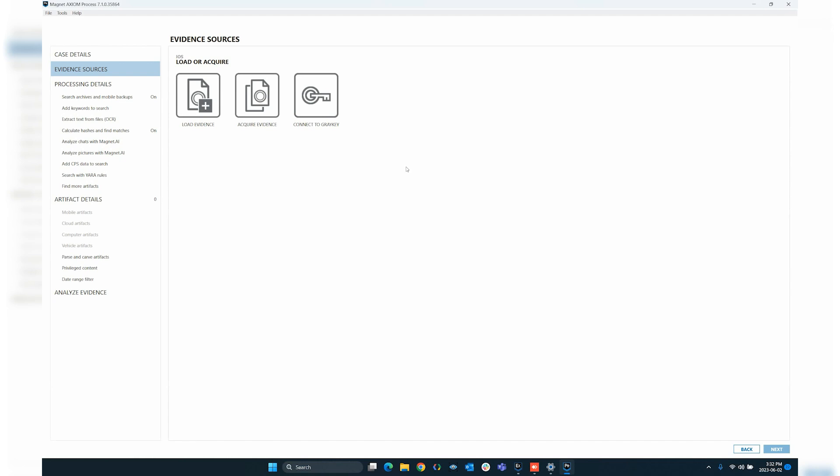Once both of the evidence files that I have selected are downloaded and both are hashed, the next button in the bottom right corner will then give me the ability to move on. So, here we return to our evidence source screen. Now, let's say that you can't use the connect GrayKey functionality. Maybe your Axiom installation and the GrayKey unit aren't on the same board. That's okay. We can still use the load evidence function. So, whether you manually downloaded from the GrayKey, you place the image on a USB drive or hard drive, it doesn't really matter. At this point, we're going to go in and select our load evidence option.